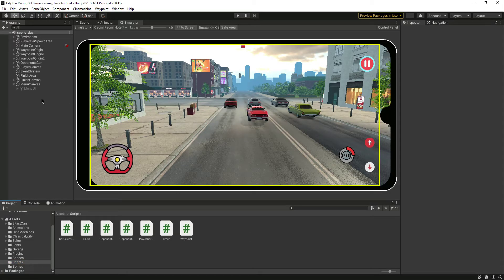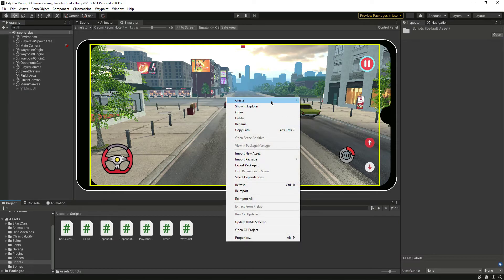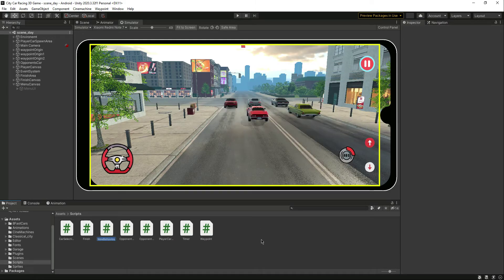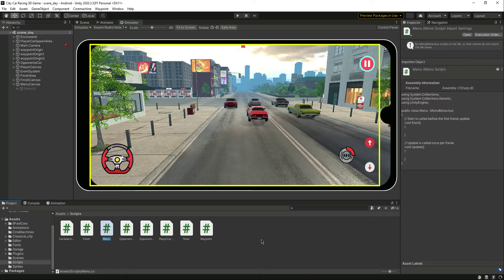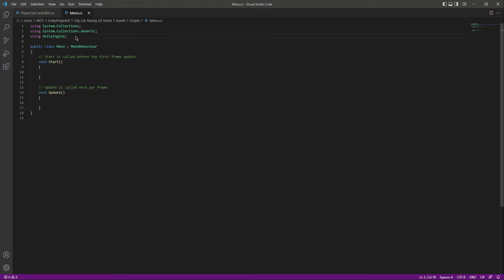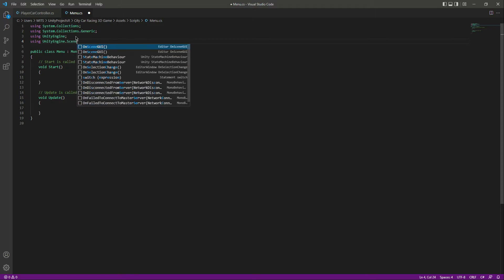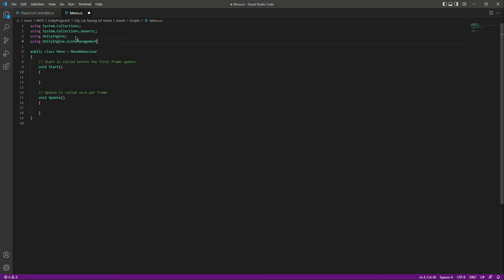Let's go ahead and type a script for our pause menu. Create a new C# script by the name of Menu and attach the script to our menu canvas. Then drop that there and let's open this up. First of all, add the UnityEngine.SceneManagement package.